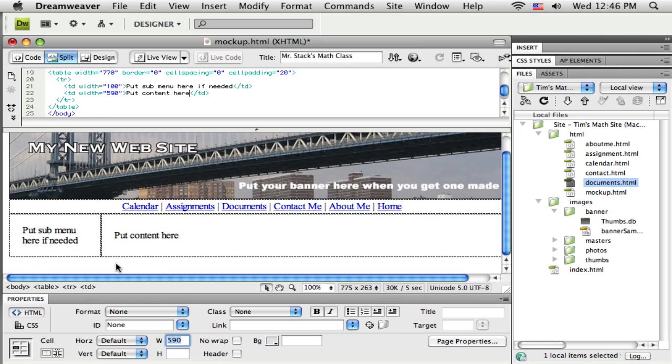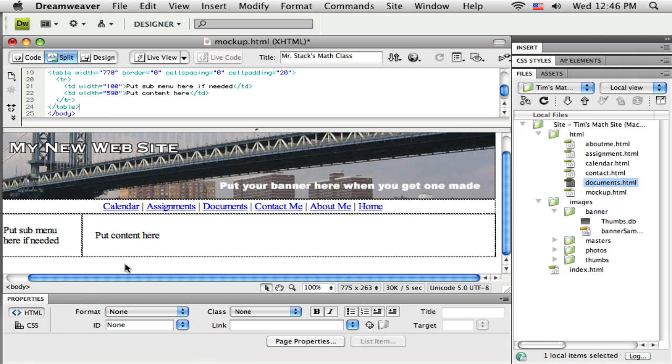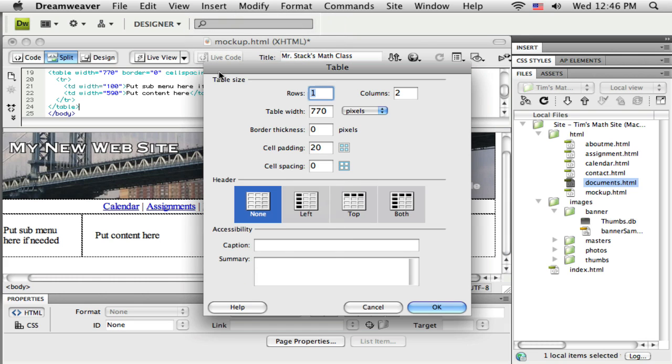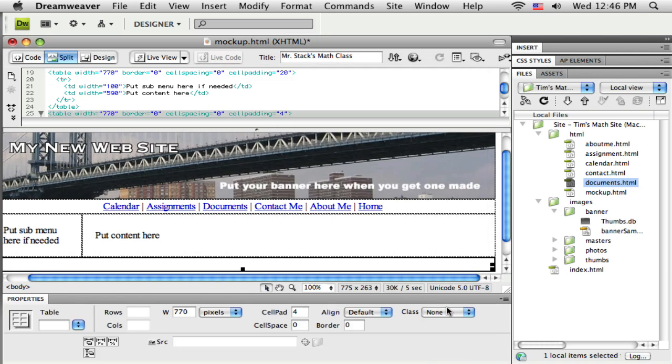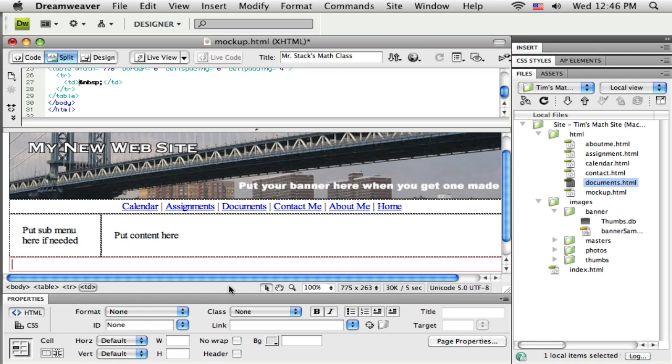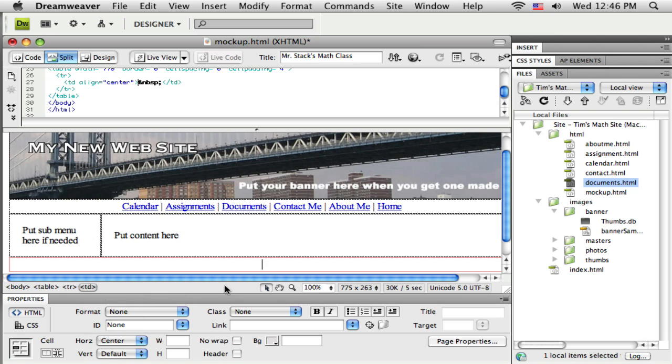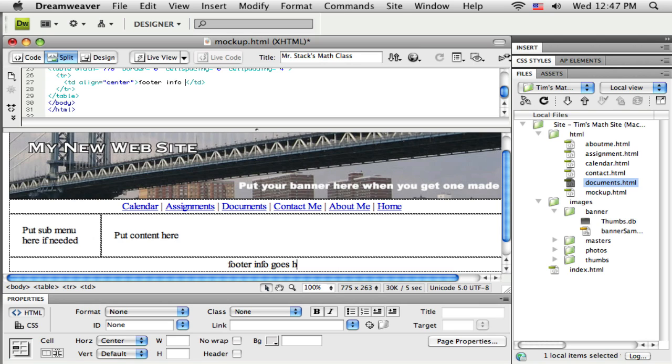And I have one more table to put here along the bottom, the footer. So I'm going to insert one more table. And this just needs to be one column. And it doesn't need quite as much cell padding. It's probably going to have text in it, so I'm going to leave a little bit of cell padding in. That goes down to the bottom. I click inside there, and I'm going to center this stuff. And I'll just put in a little text.